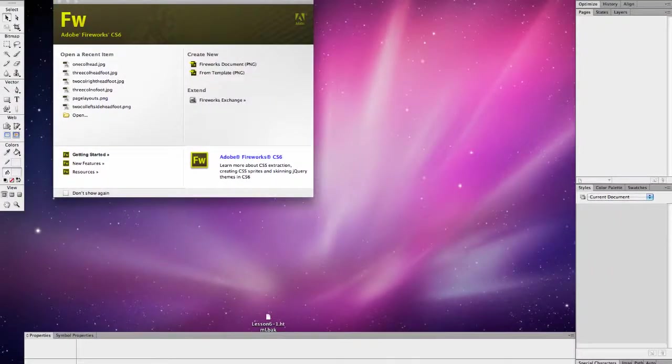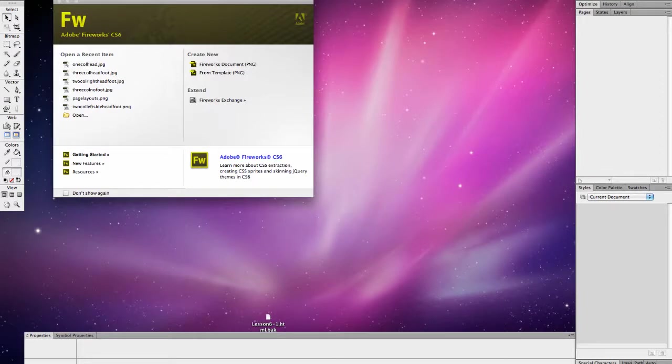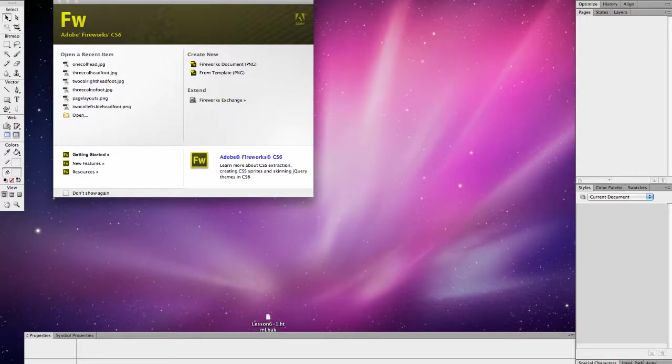Today you're going to learn the first step in creating a wireframe. When you create a wireframe, you are creating the equivalent of a blueprint for a house. It's a blueprint for your web page, and as a blueprint it should be in grayscale with the exception of links which can be blue, but you really don't want to bring color into the equation.